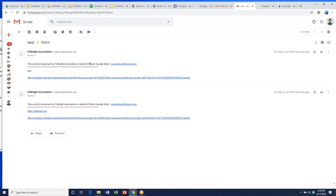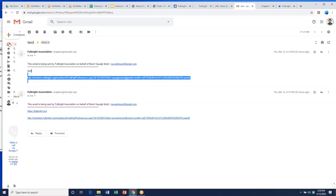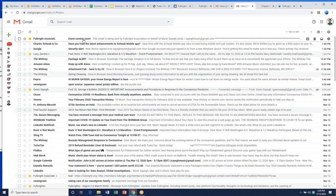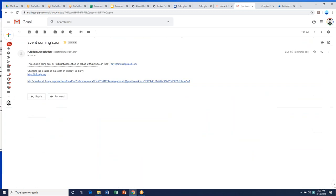The email is sent by the Fulbright Association on behalf of the chapter, and the text of your email appears. Here it is — 'event coming soon.' It's a very basic email, not a fancy MailChimp email, but for anyone who needs a quick email sent out, this is a way to do it. It goes from your chapter email to all current members, and I'll check on whether prospective or lapsed members also receive it.